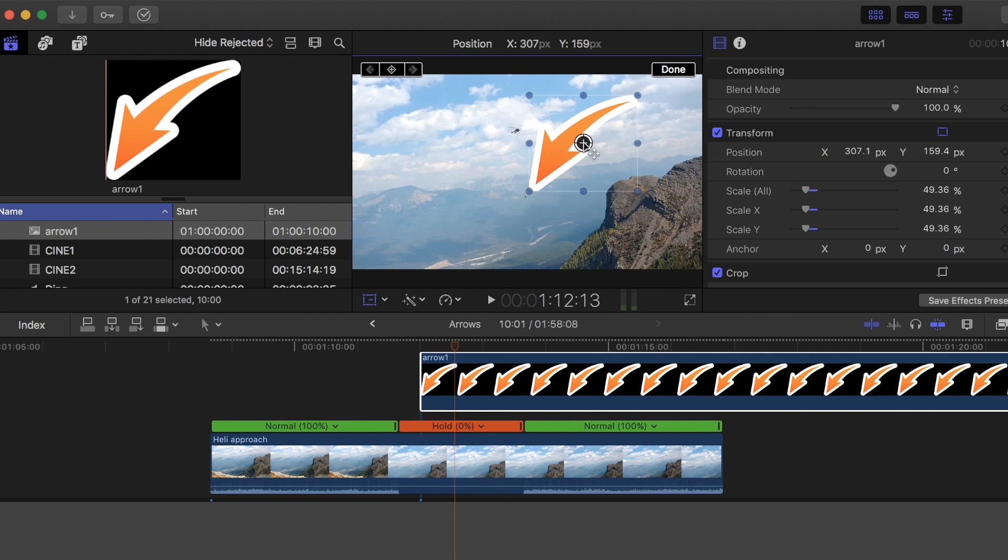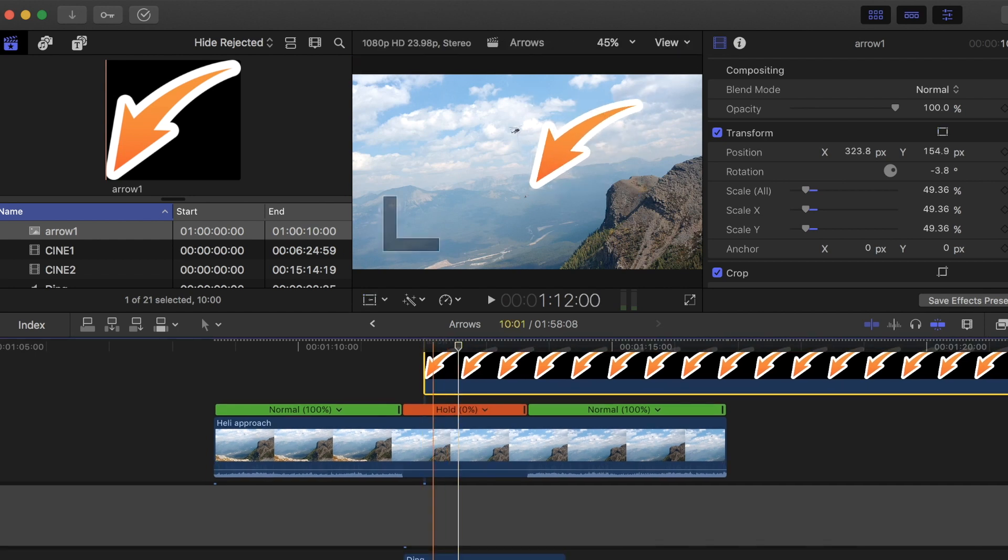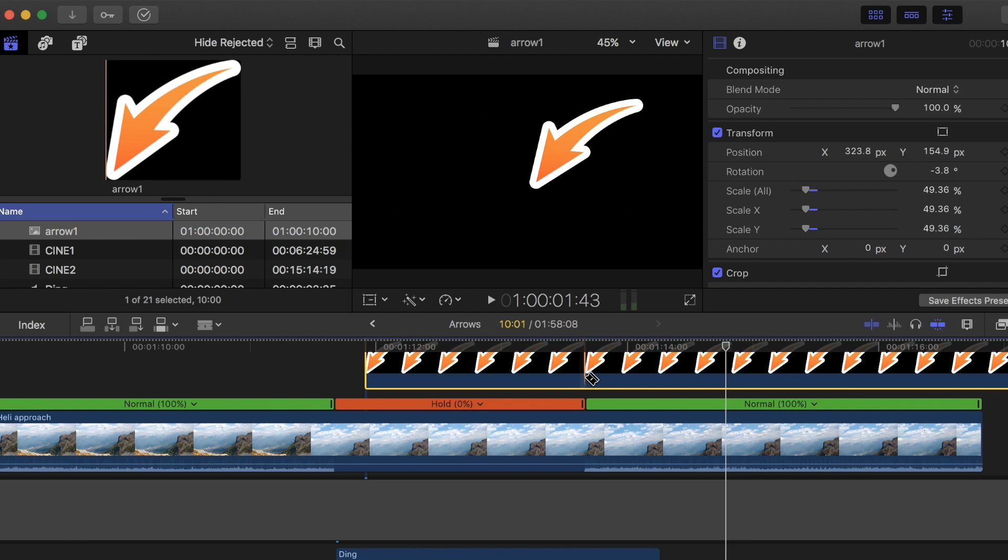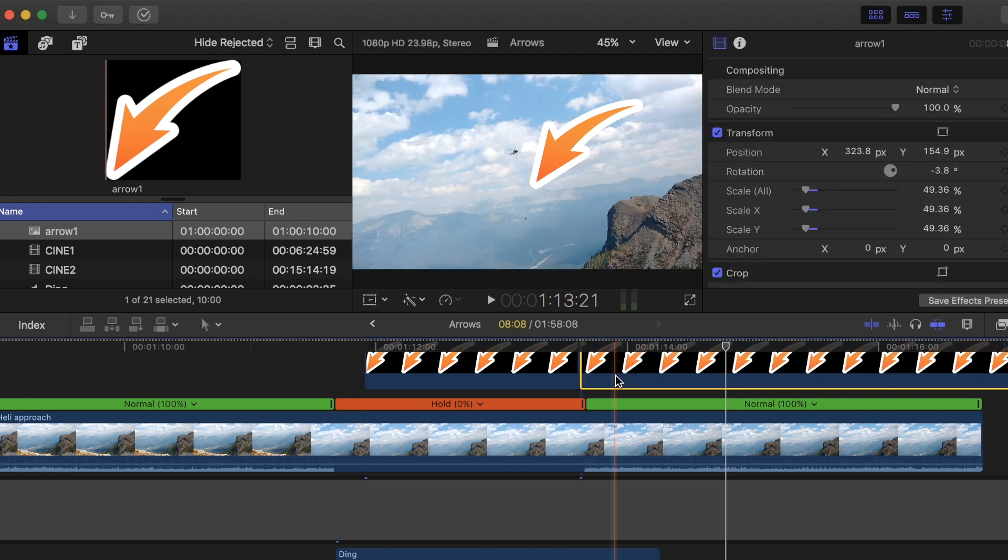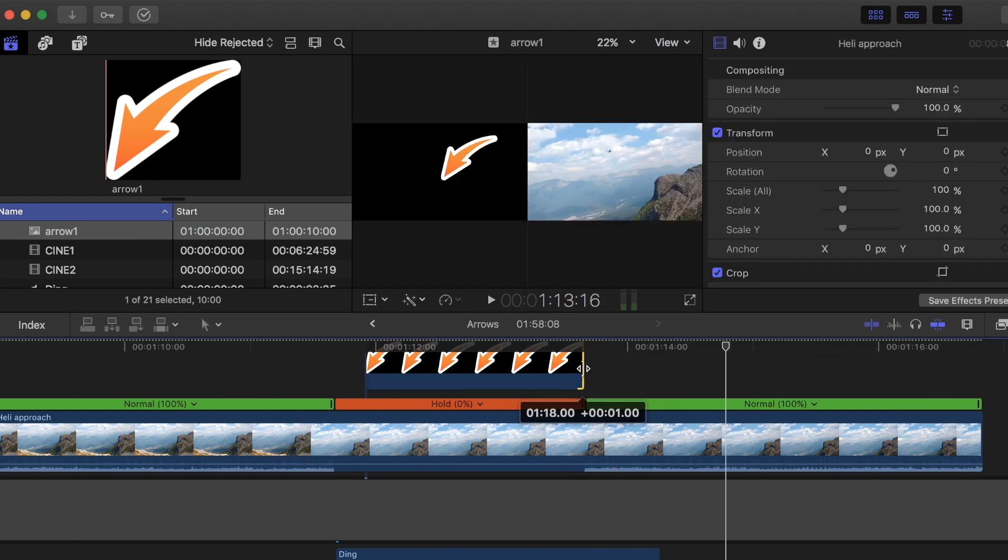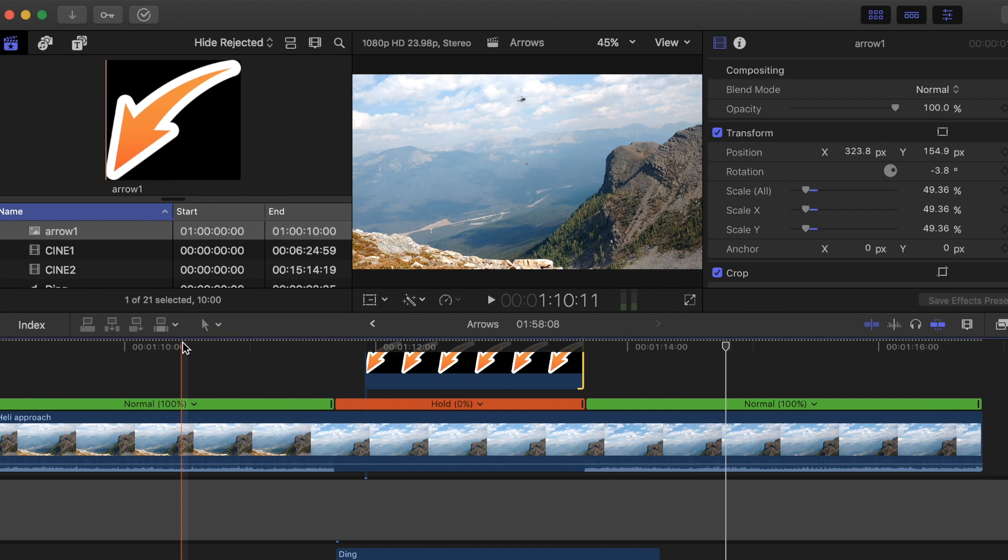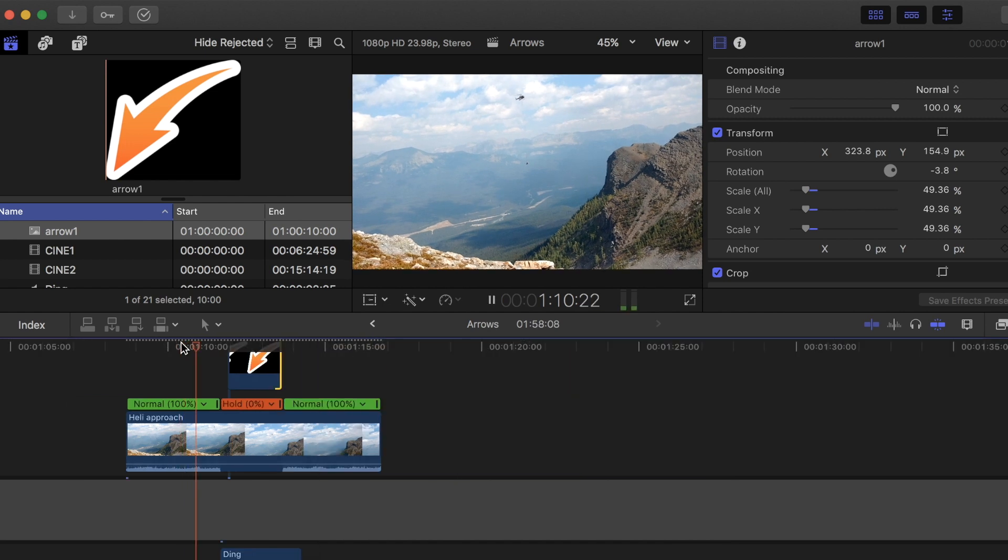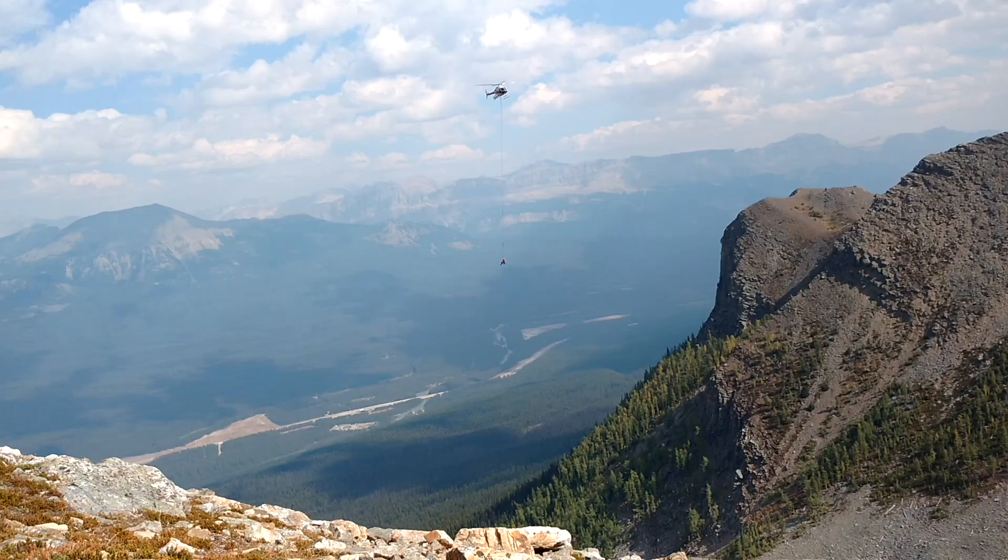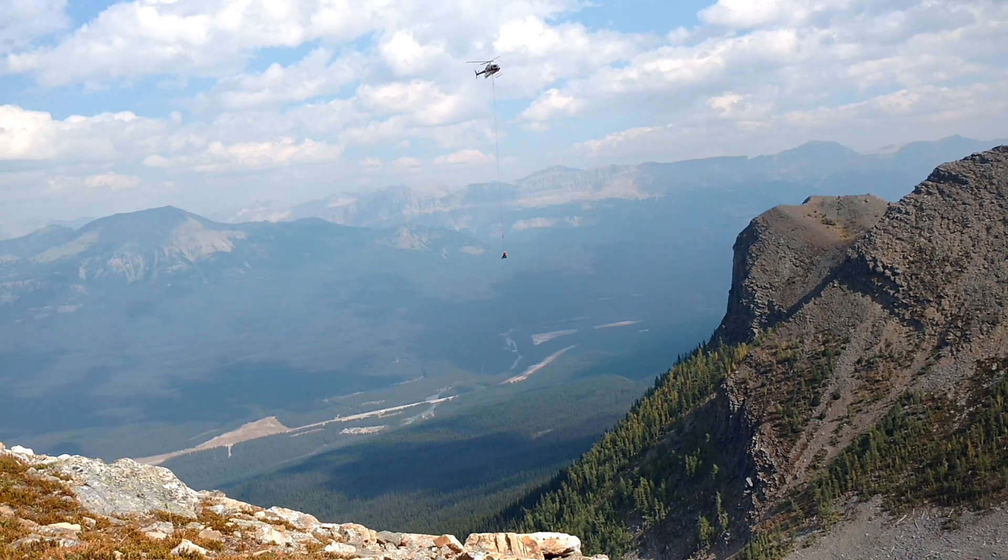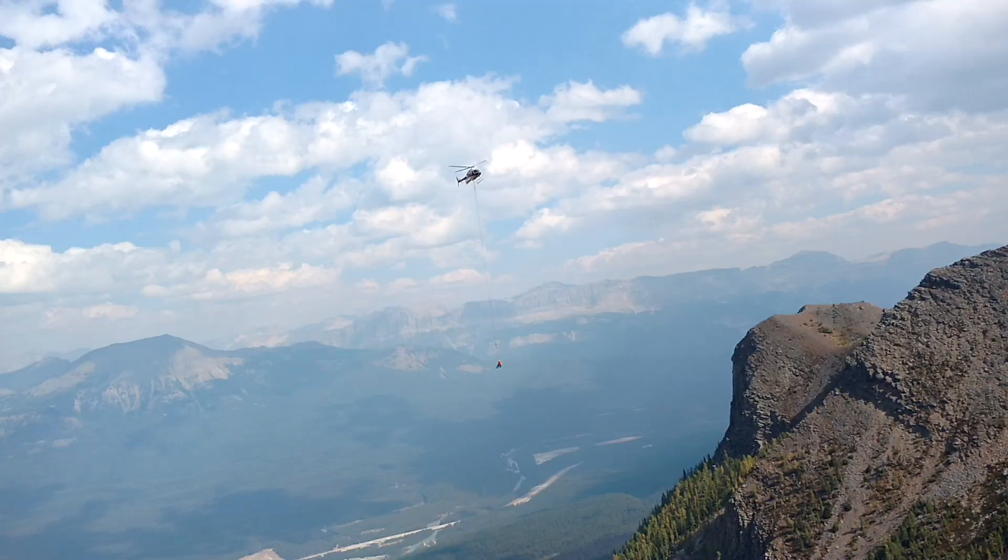This is a clip of a friend of mine who got airlifted off by helicopter when we were in Banff. We fell down the mountain and basically, if you add a little bit of a pause, a little sound effect in there with a little arrow, you get a pretty good comedic effect like this. I hope that helps.